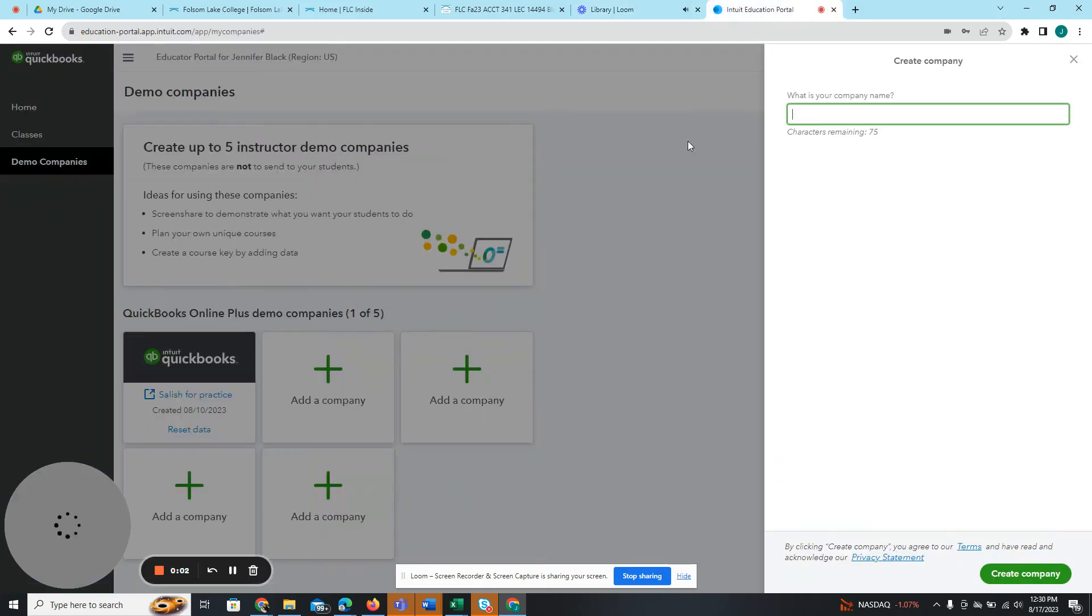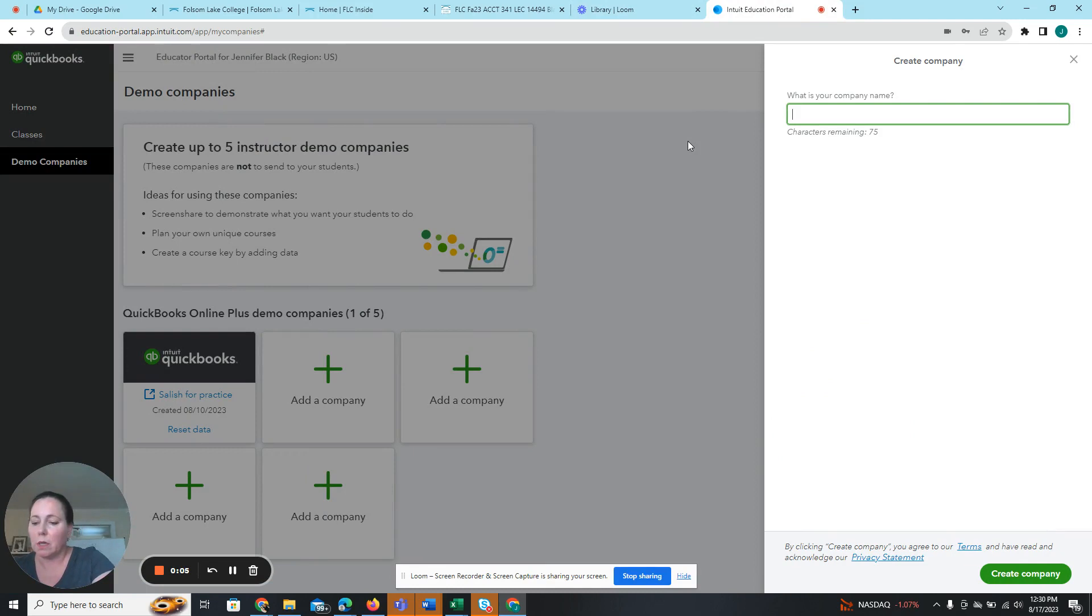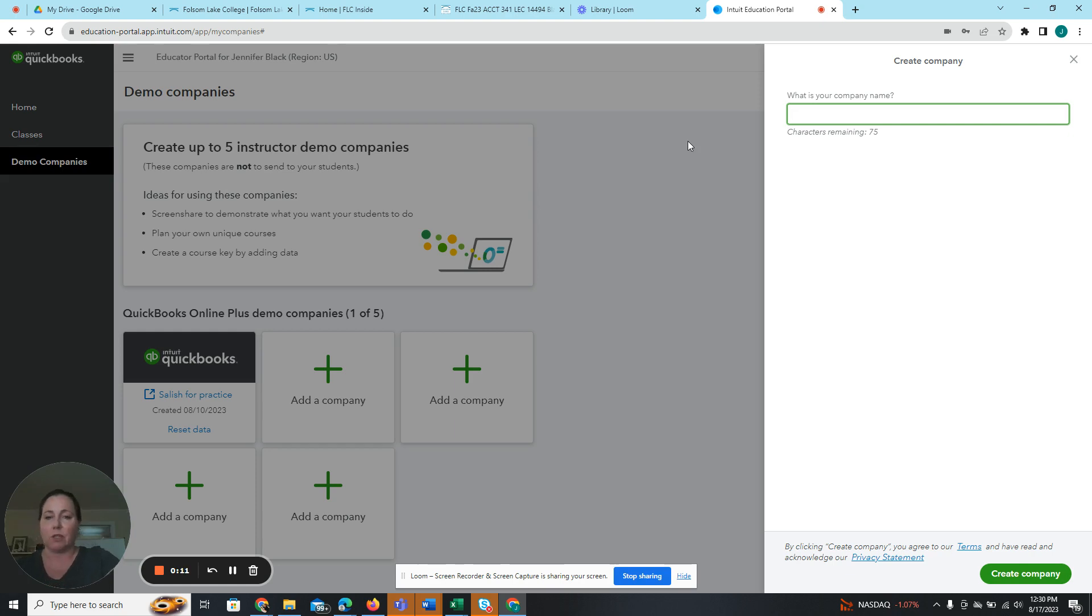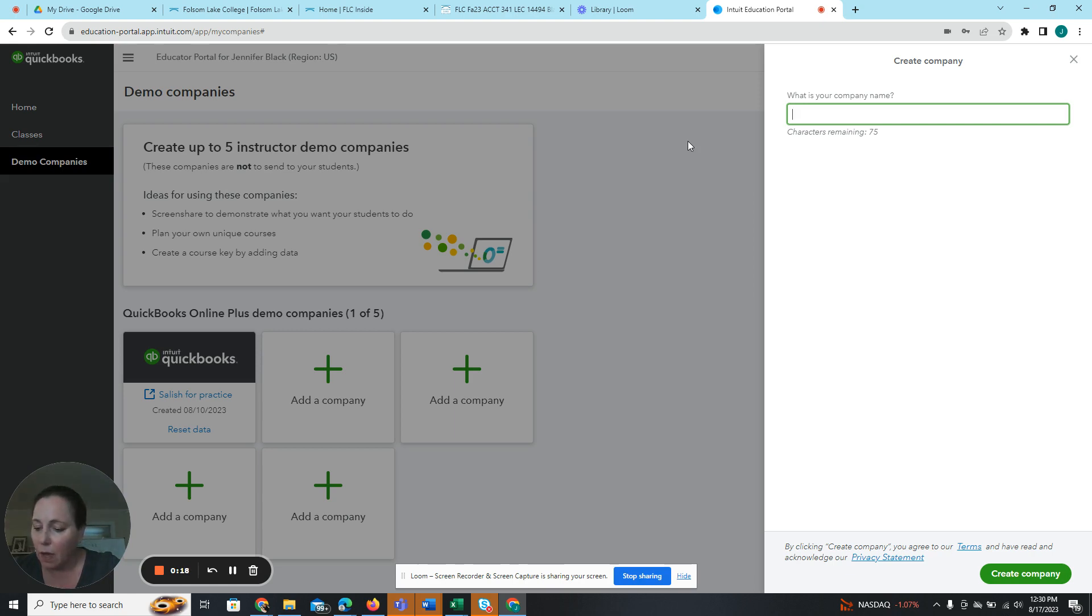Okay, we are doing homework for chapter two. I think it's called 2B, the orange section, 2B Salish Software Solutions. So steps one and two I can't really demo for you because I already have my QuickBooks account. But obviously if you have questions, drop by office hours or send me an email. So I'm starting with step three.